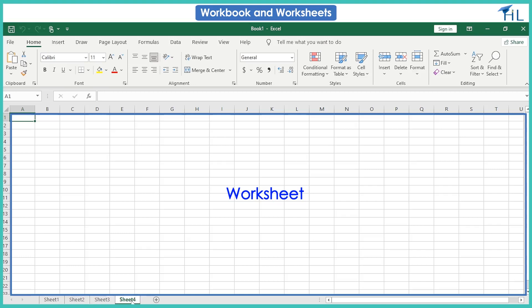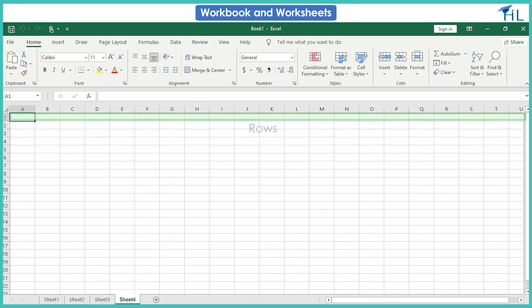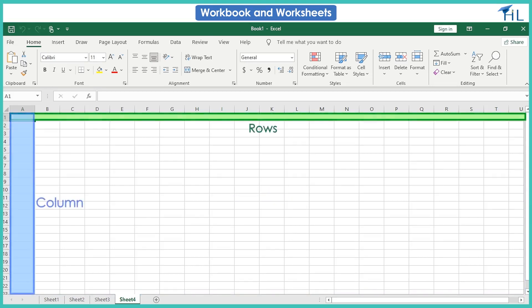Please note that only one worksheet can be active at a time. An Excel worksheet stores the data inside rows and columns.